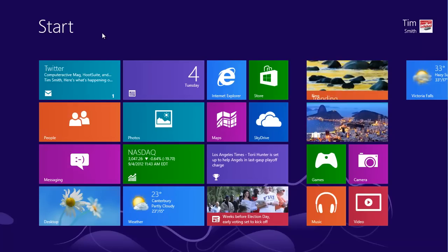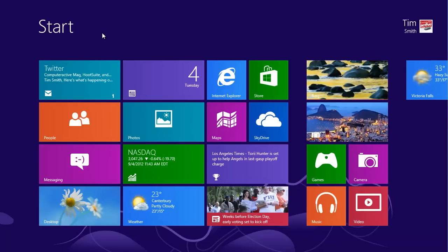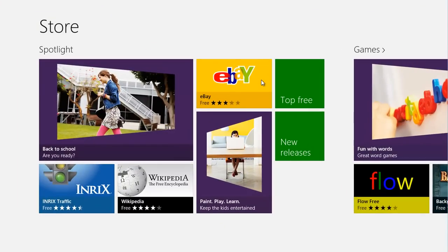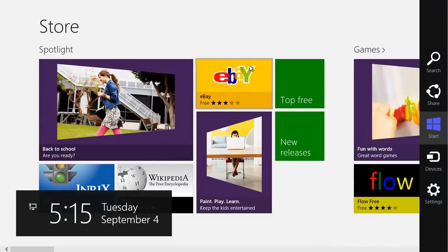Click on the Store tile on the Start screen. Press Windows and C to show the charms. Click on Search and then type Solitaire.